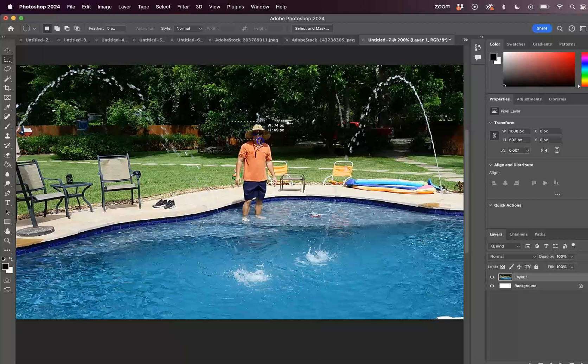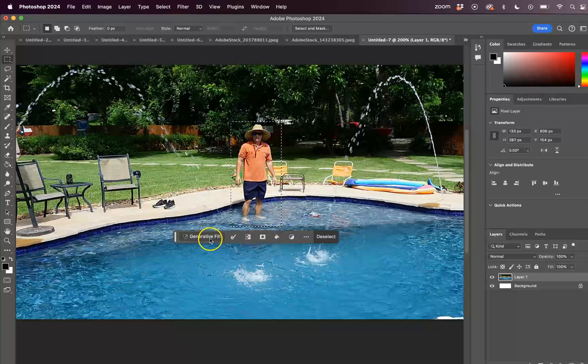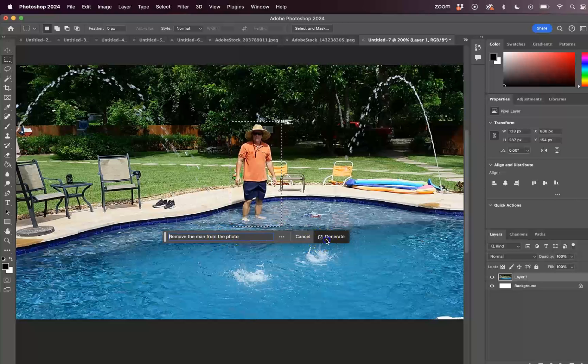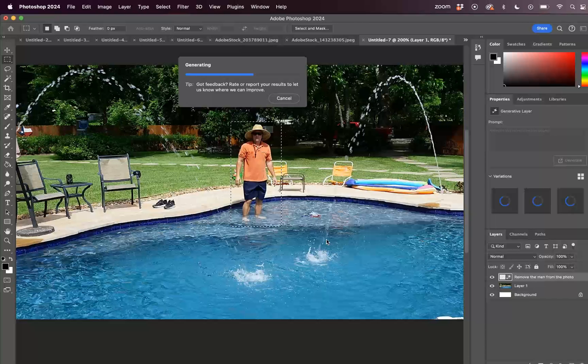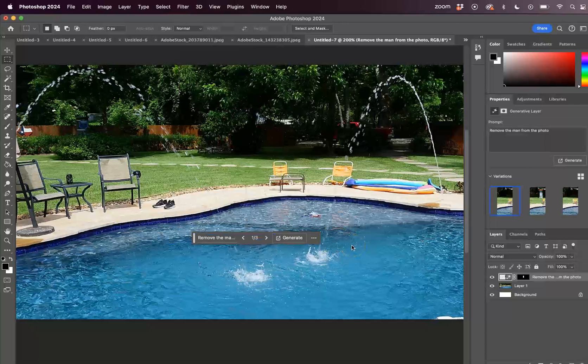So if we wanted to remove this man from the photo, it's pretty easy. We could just click on Generative Fill and say 'remove the man from the photo' and click Generate. Adobe Photoshop is going to do its thing. It's going to figure out the best way to remove the man from the photo. And like magic, he's gone.